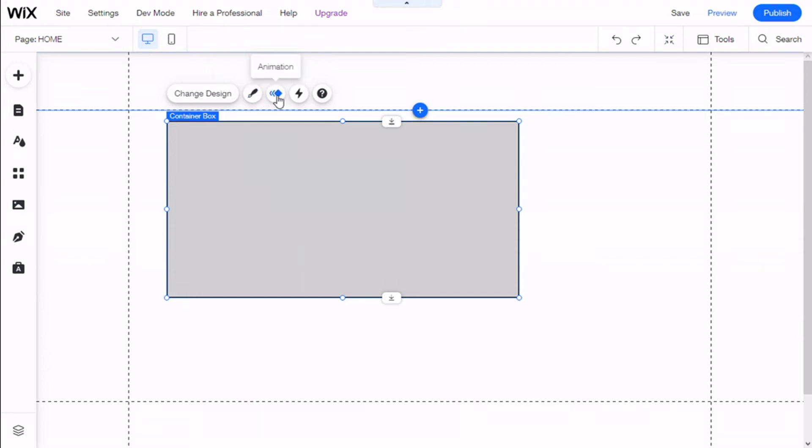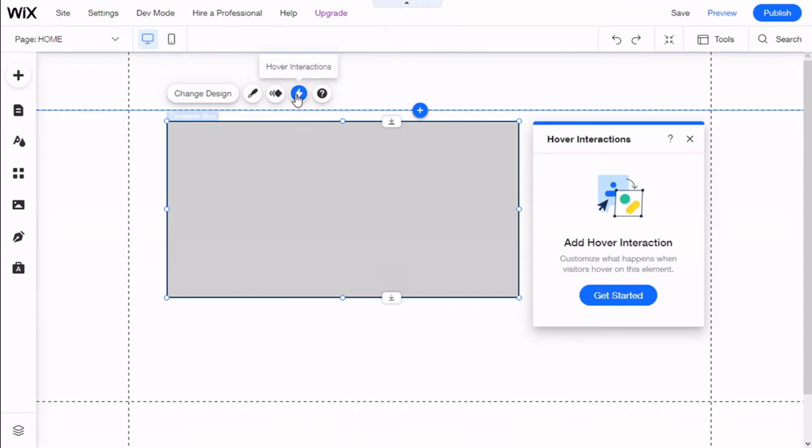We can select to give it an animation to show when it shows up on the site, and we have hover interactions. This will allow us to add items that are only shown on hover.